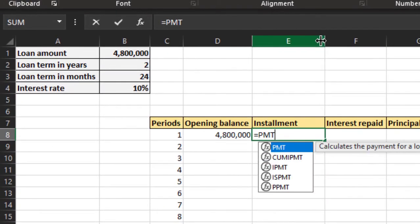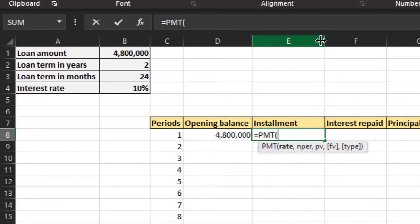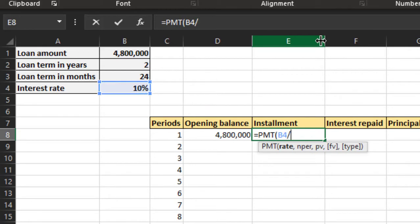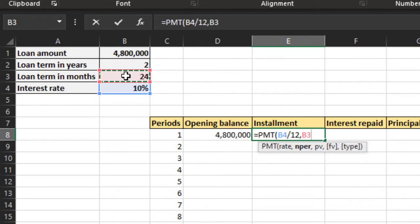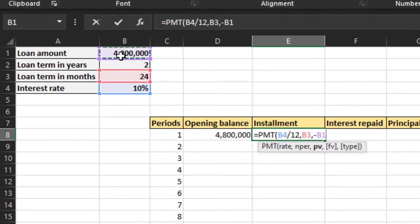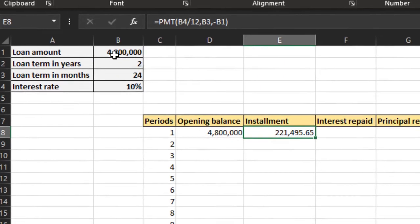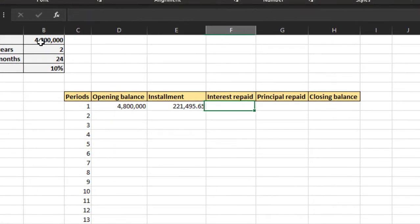We can use the PMT formula here. The rate is 10%, however this is monthly so we'll divide it by 12. The number of periods are 24 and the present value of the loan is 4.8 million. So this is the constant annuity payment.